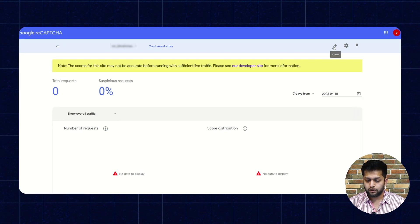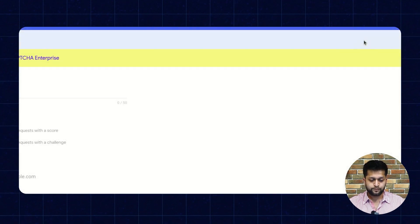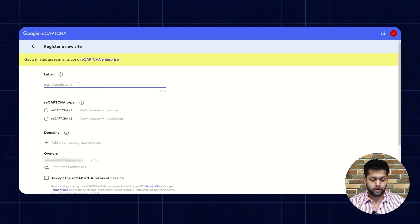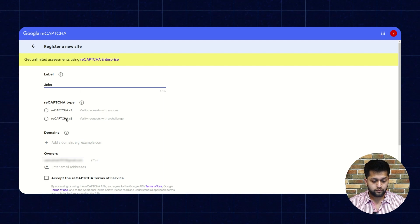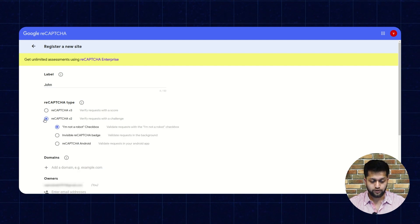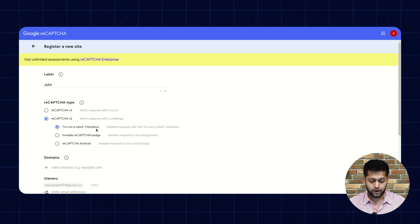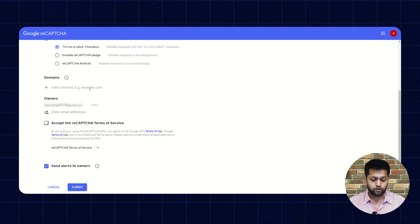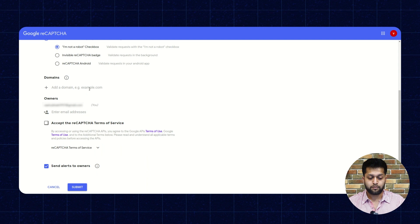Then you need to click on the plus icon to create a new entry. Here you need to enter the label. Then you need to select reCAPTCHA v2 as the reCAPTCHA type. Then you need to select the 'I am not a robot' checkbox. In the next section, you need to enter the domain — the domain or URL of the seller sign-up page.